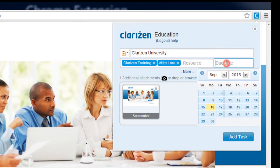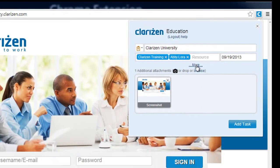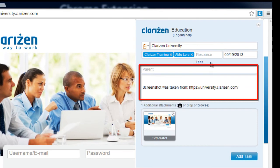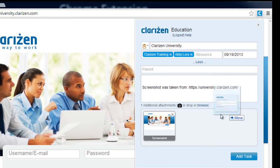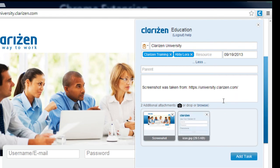In addition, you can also set a due date for the task. More details are available by clicking More, such as the parent item and the description. The current webpage URL is automatically entered into the description field. You can add attachments to the task by dragging and dropping files to the Clarizen extension or by browsing your computer.